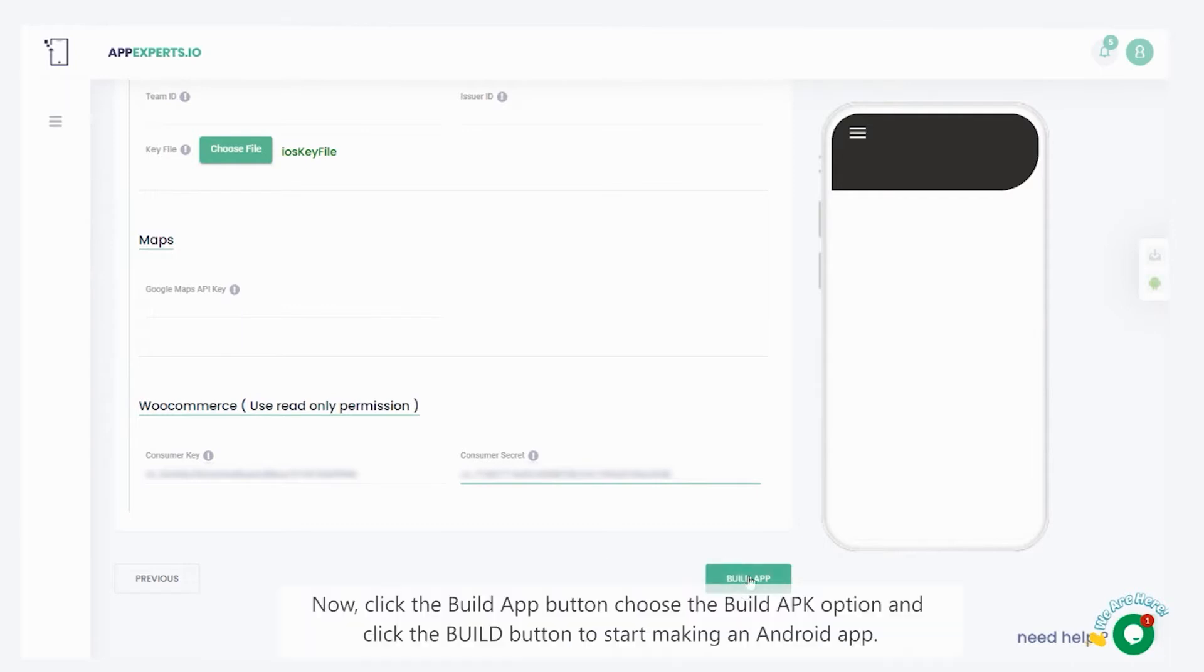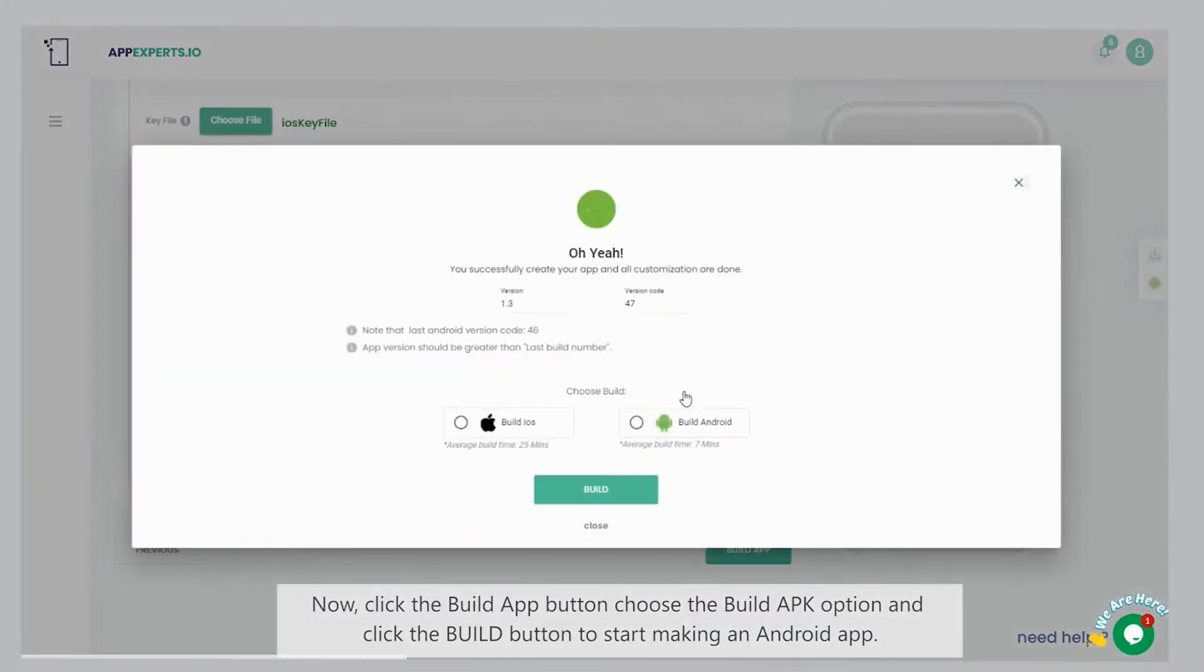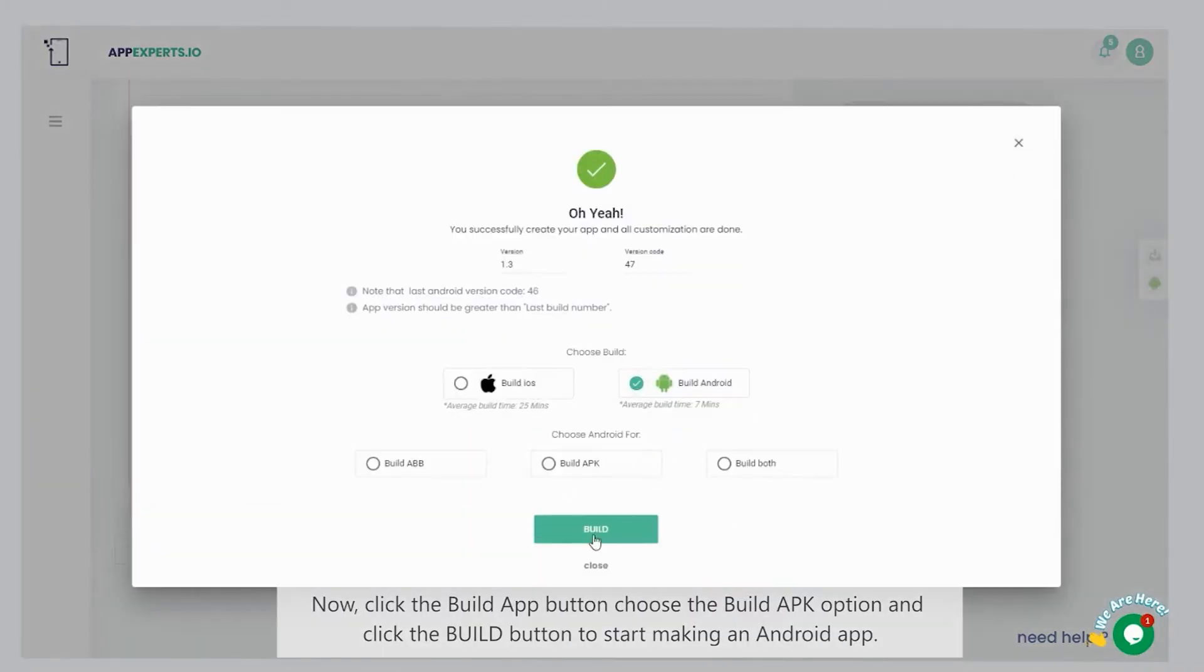Now, click the build app button, choose the build apk option, and click the build button to start making an Android app.